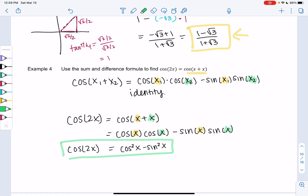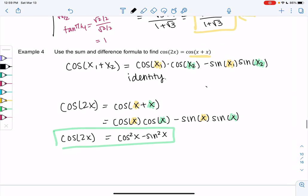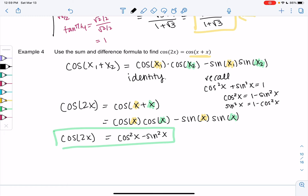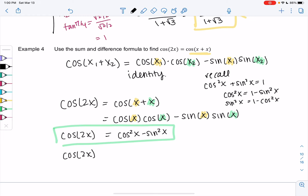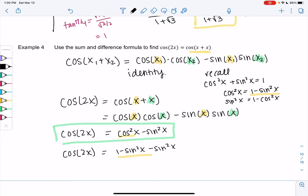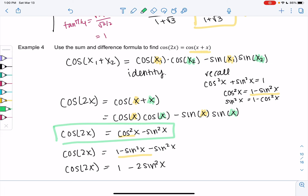There are two more identities for cosine of 2x. We remember that cos²x + sin²x = 1, so cos²x = 1 − sin²x and sin²x = 1 − cos²x. Substituting cos²x = 1 − sin²x into cos²x − sin²x gives (1 − sin²x) − sin²x = 1 − 2sin²x. So another identity for cosine of 2x is 1 − 2sin²x. This one ends up having multiple identities, and they'll all work — sometimes one is better than another.